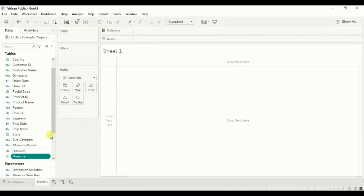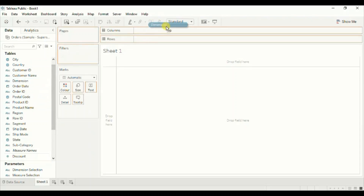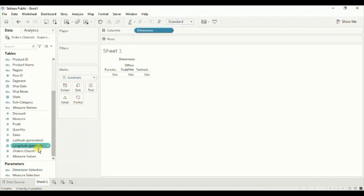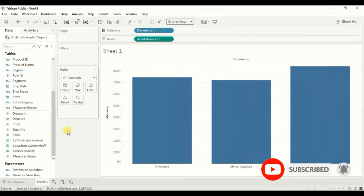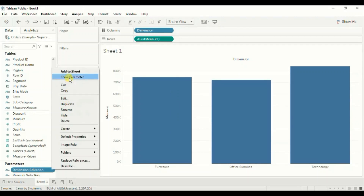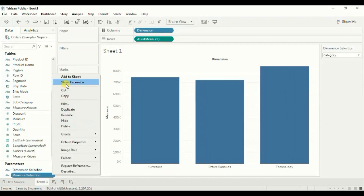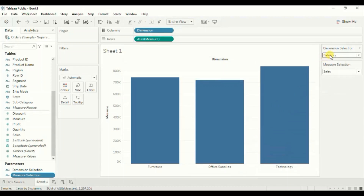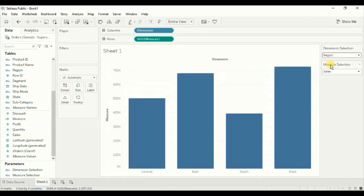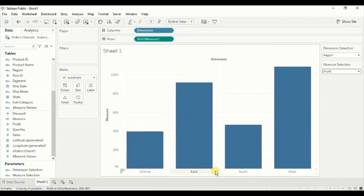Now drag the Dimension calculated field to the Columns shelf, then drag the Measure calculated field to the Rows shelf. Change the fit to Entire View. Now show both parameters — click on the dropdown, click Show Parameter for each. Here we see the sales of different categories. Suppose we want to see region-wise profit: from the Dimension Selection parameter select Region, and from the Measure Selection parameter select Profit. Tableau gives us region-wise profit. Using these two parameters we can select any dimension or measure as per our requirement.